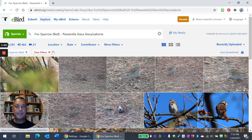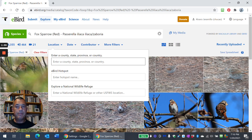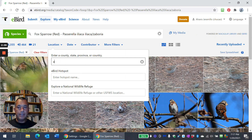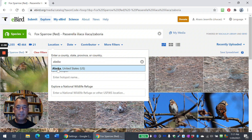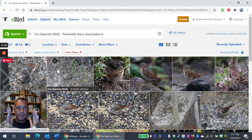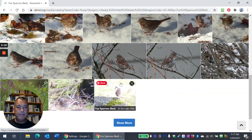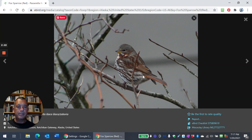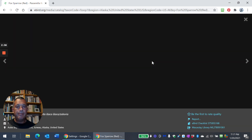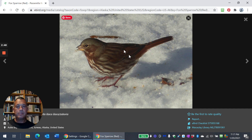So now what we're going to do is go to Location. We're going to pick Alaska, because Alaska is where zaboria should be — there shouldn't be iliaca, the eastern ones, over in Alaska. Now we're getting that set of Fox Sparrow photographs narrowed down to a smaller set just from Alaska. And here we find an entirely different set of birds that look like Fox Sparrows — Red Fox — but a little darker perhaps, grayer crowns. In fact, that's one of the descriptions of zaboria from the west: more gray-crowned and slightly duller, not as rusty. So far so good.